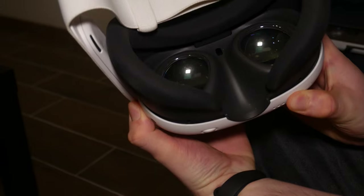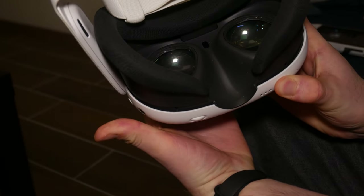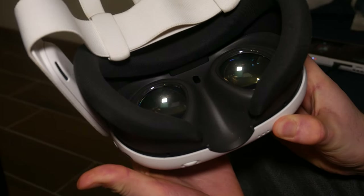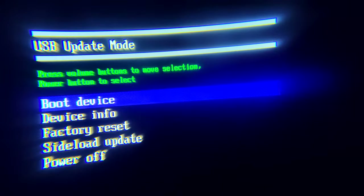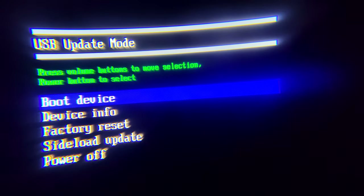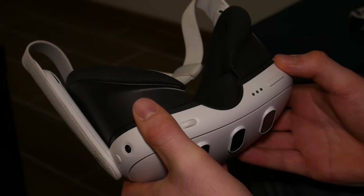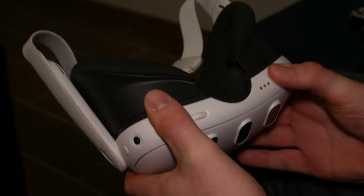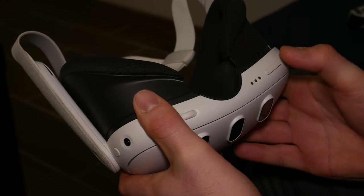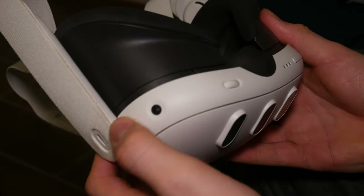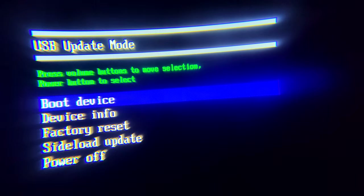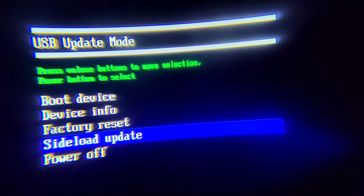Once you see your displays turn on, let go of the power button but keep holding the volume button. When you put on your headset, you should notice that you are in a recovery menu. You can navigate this recovery menu by pressing the volume buttons and the power button — the power button selects, and the volume buttons go up or down the list. Here, you will want to select 'sideload update'.